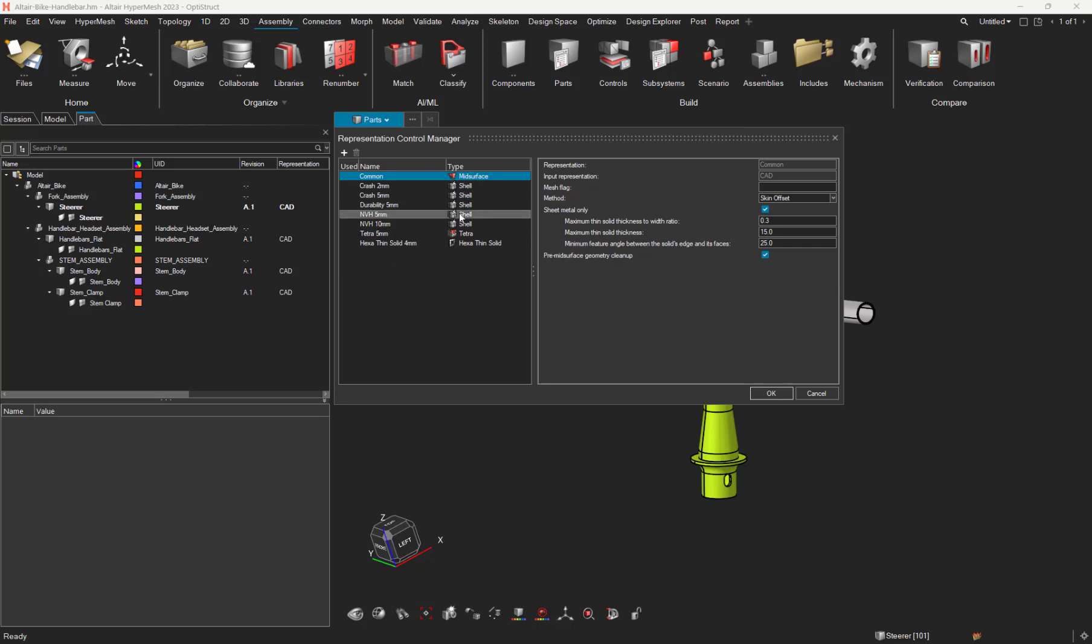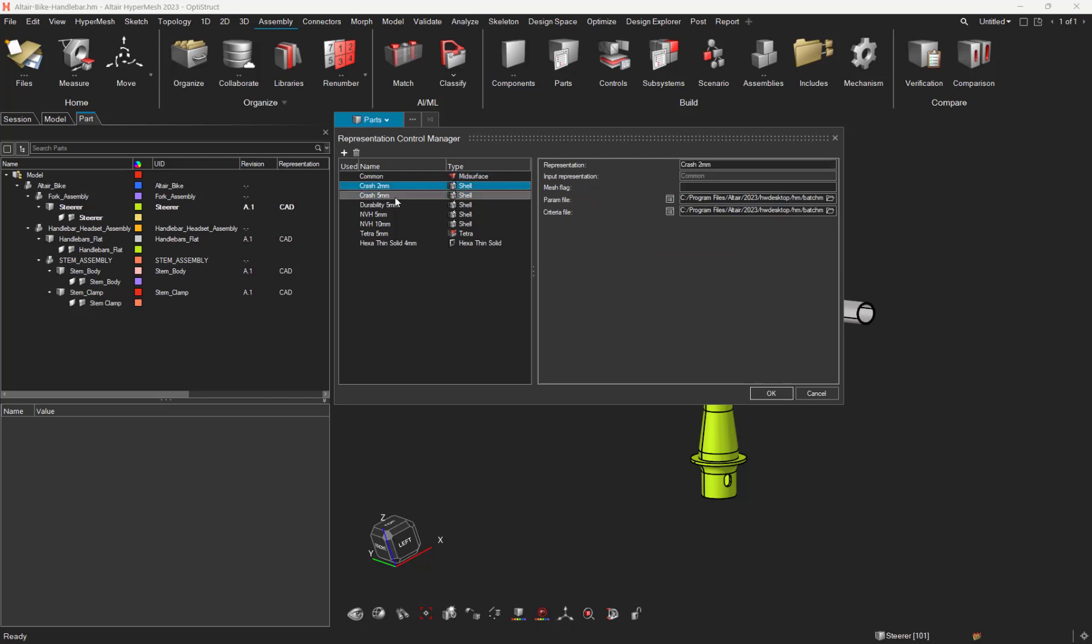As you can see, the usual predefined representations are there. The common rep in order to generate the mid-surface, the CRASH 2mm, the CRASH 5mm in order to generate a 2D shell mesh.